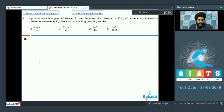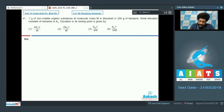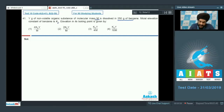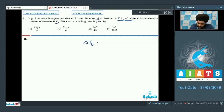Let us look at question number 41. It is given that Y grams of a non-volatile organic substance of molecular mass M is dissolved in 250 grams of benzene. The molar elevation constant of benzene is KB. The elevation in boiling point is given by ΔTb, which equals KB into molality.